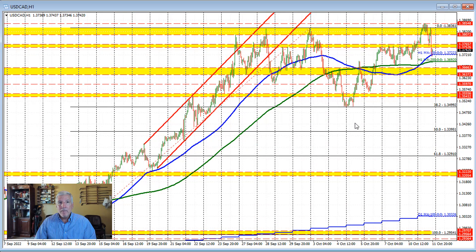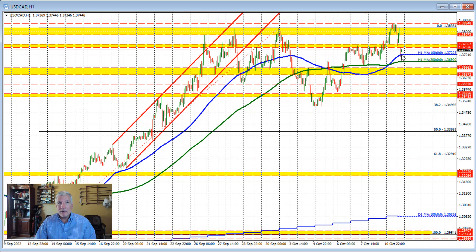Dollar versus Canada hourly chart: prices are down testing the 100-hour moving average at 1.3722. The price dipped just below that level but stays above the 200-hour moving average at 1.3692. It would take a move below both the 100-hour and 200-hour moving averages to increase the bearish bias to the downside. Right now we're holding support and moving away from that moving average level, so the buyers are in control.